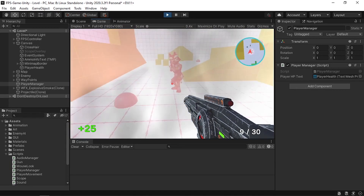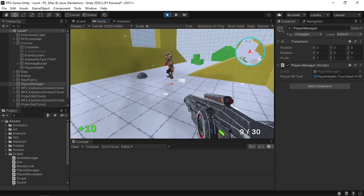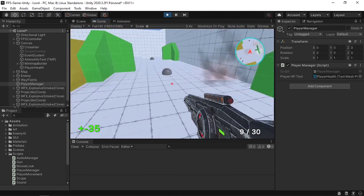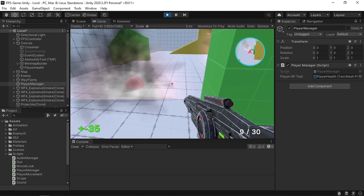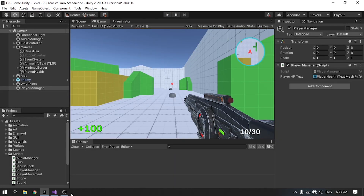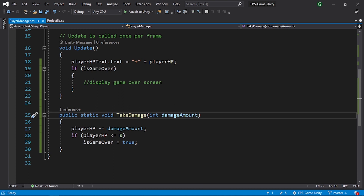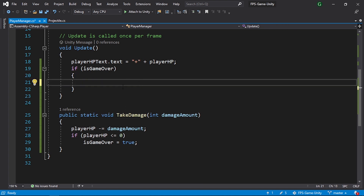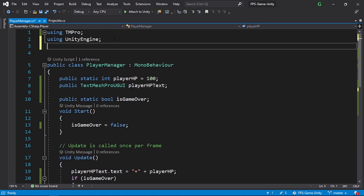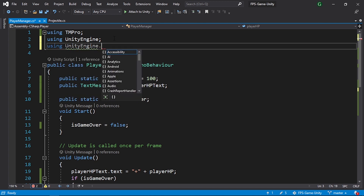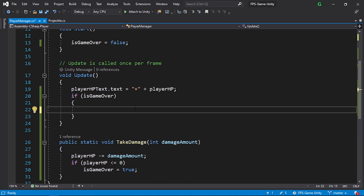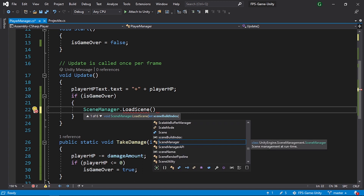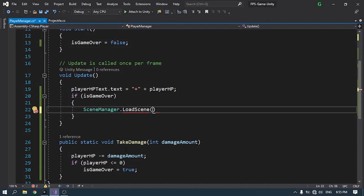If the health is less than zero, nothing is happening — that's because we didn't add the logic yet. Let's go back to the PlayerManager script. To reload the level, we need the SceneManagement namespace: using UnityEngine.SceneManagement. Under the game over check, use SceneManager.LoadScene and pass in the scene name — in my case it's called "Level".